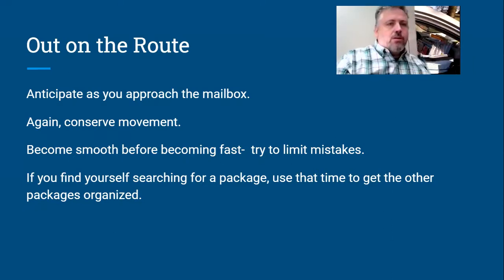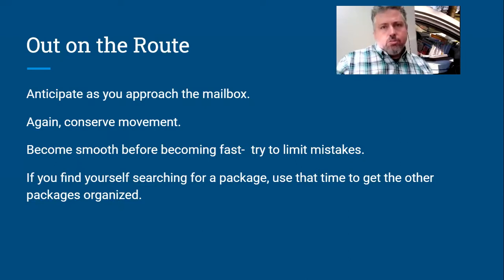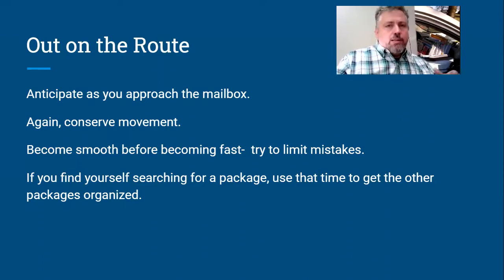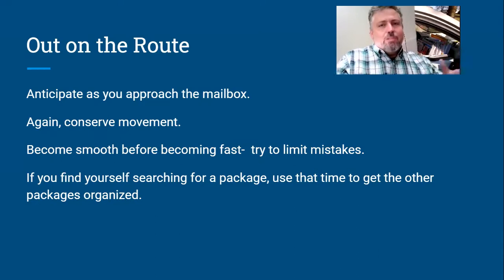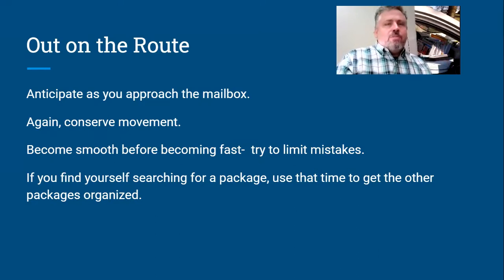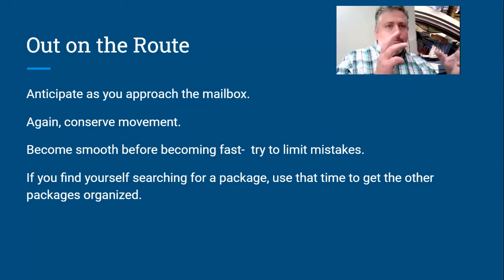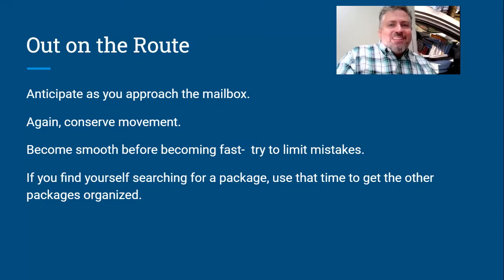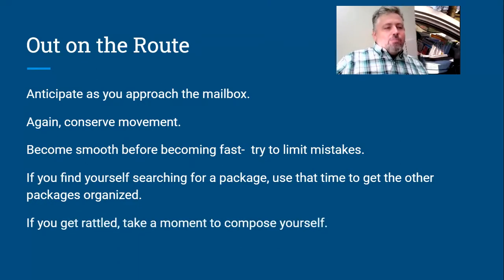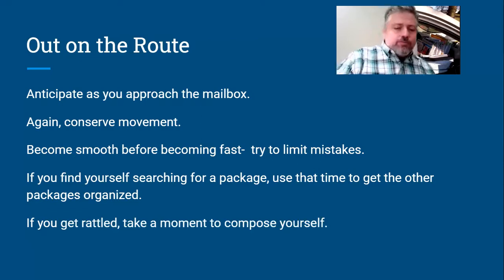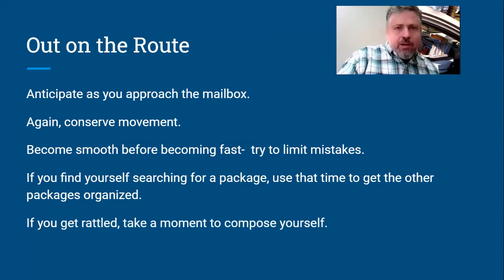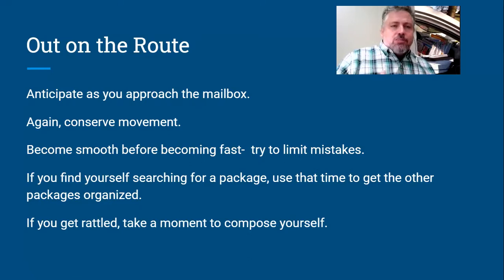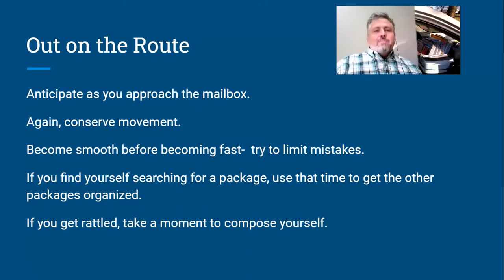And if you have an LLV, use that shelf. Okay, this is 17, oh, this is 20, that goes back here. While you're looking for that package that you're trying to find, use that time to organize the other stuff so that you aren't looking for another package later. I've done that before where I freaked out and I've just thrown packages around until I finally found the one I wanted, but then I've got to find the other ones later. So yeah, use that time. And if you get rattled, take a moment to compose yourself.